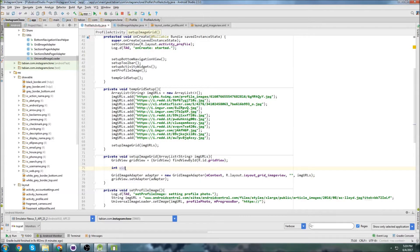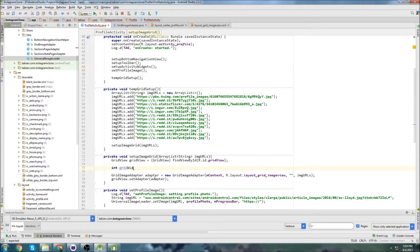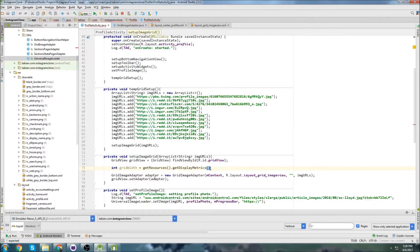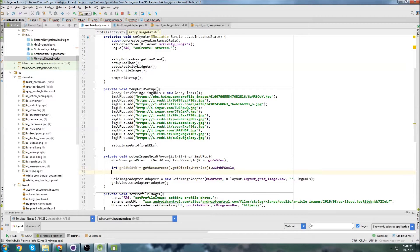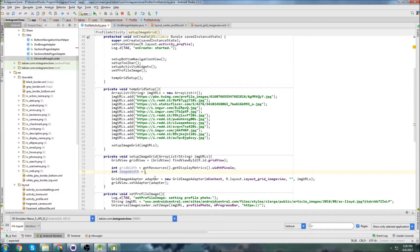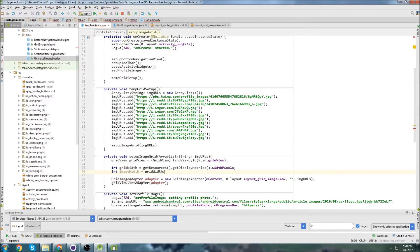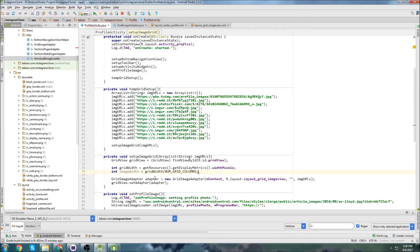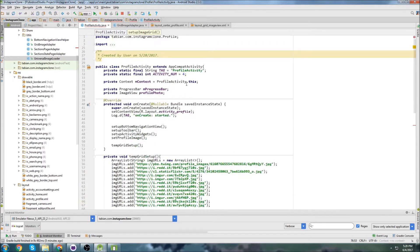So we can go integer grid width equals get resources, get display metrics, and then width pixels, and then integer image width equals grid width divided by number of columns, which is going to be three, but I'm going to create a global variable, so number of grid columns, just in case you want to use a different number.